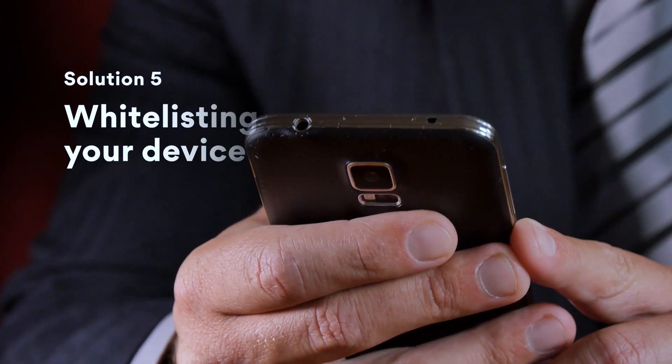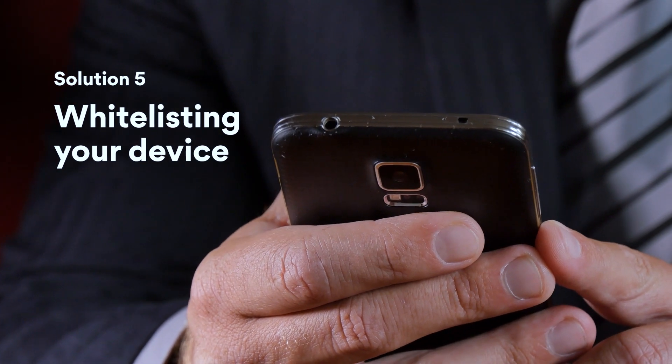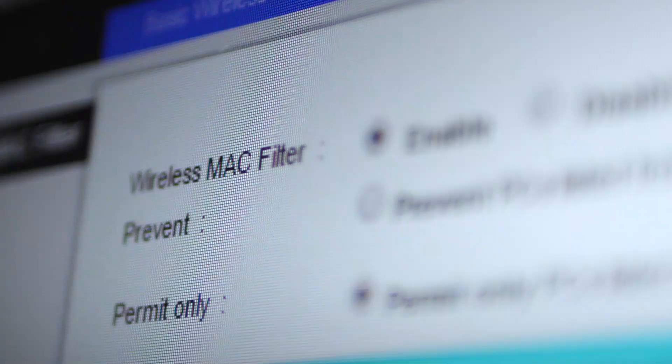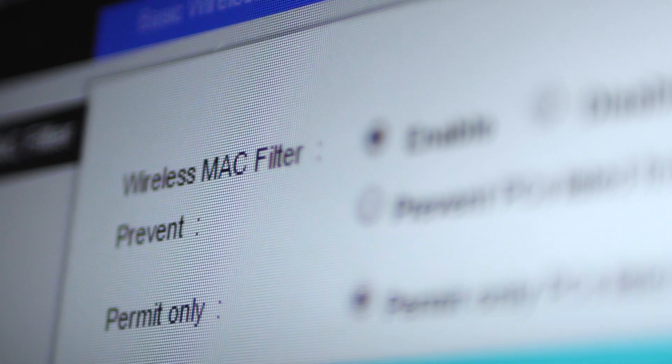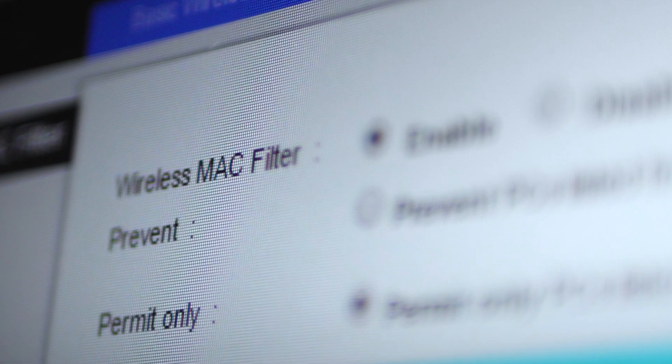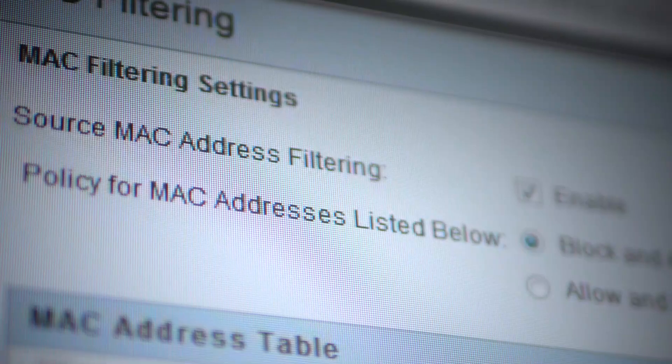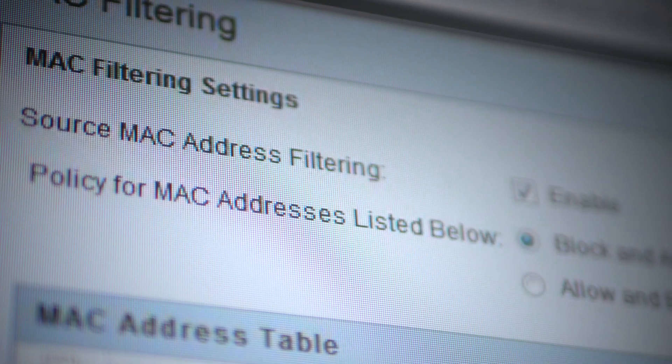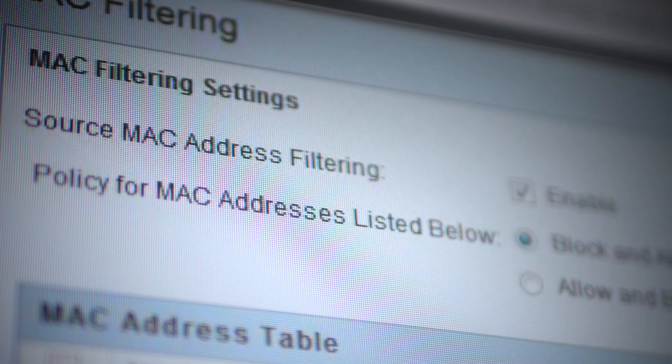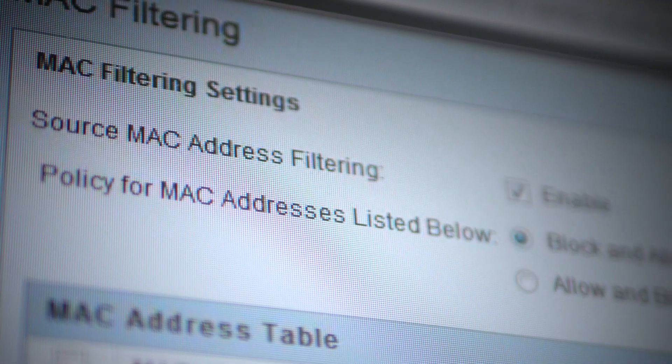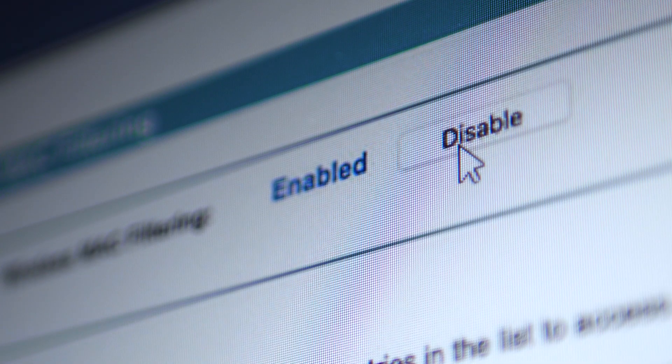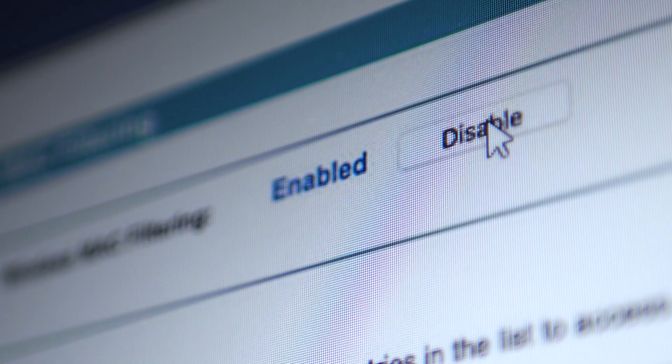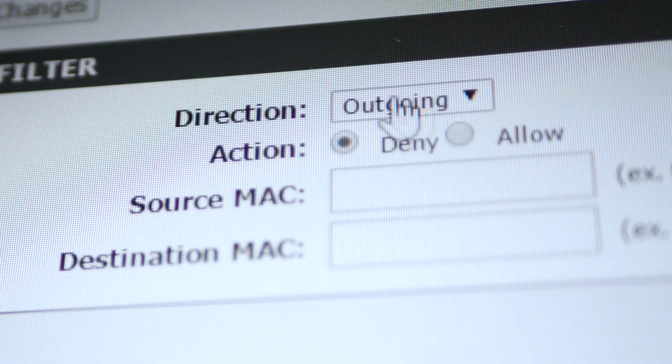Solution 5: Whitelisting your device. If a Mac filter is on, only whitelisted devices can connect to the network. To check whether this feature is enabled on your router, look for Disable Enable Mac Filtering, or similarly named sections in your router's web interface, and turn the filtering on or off.